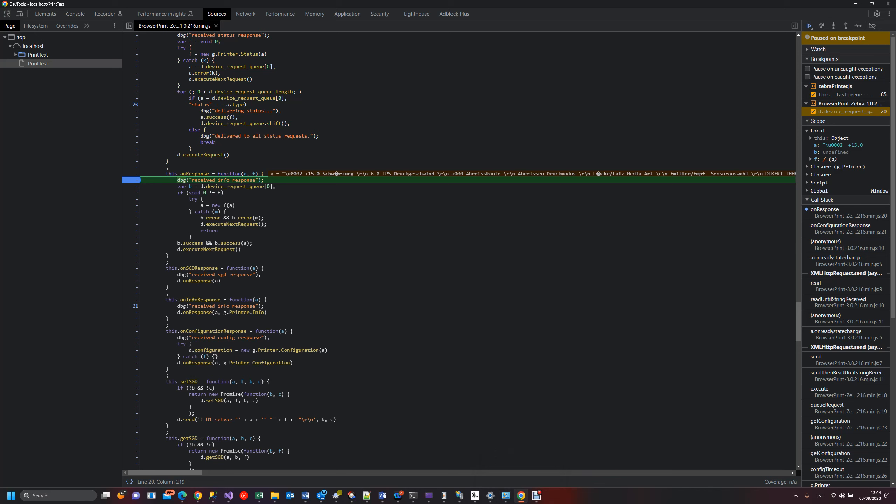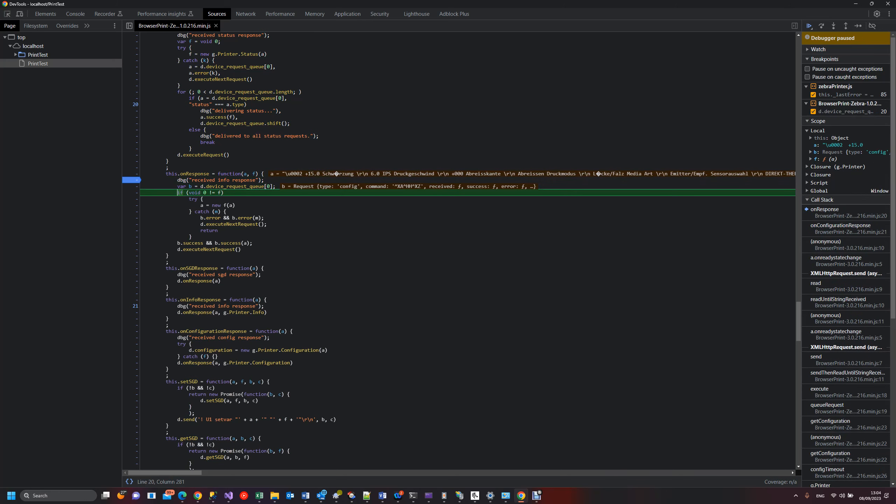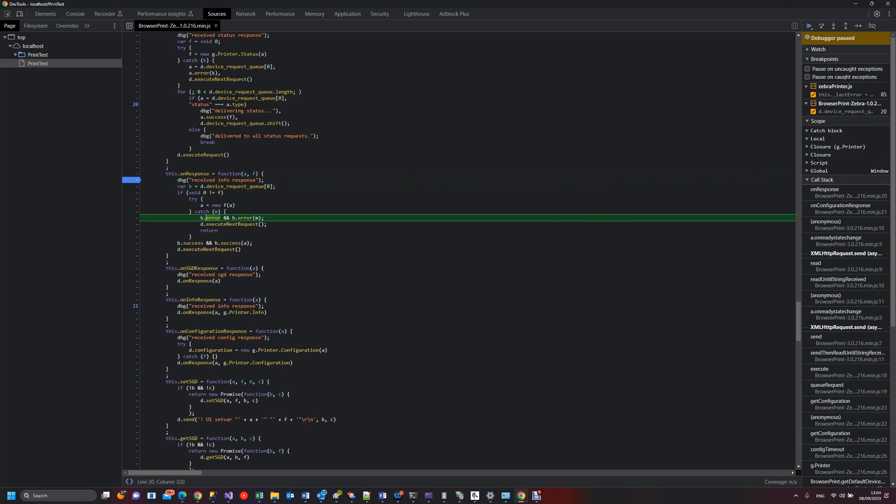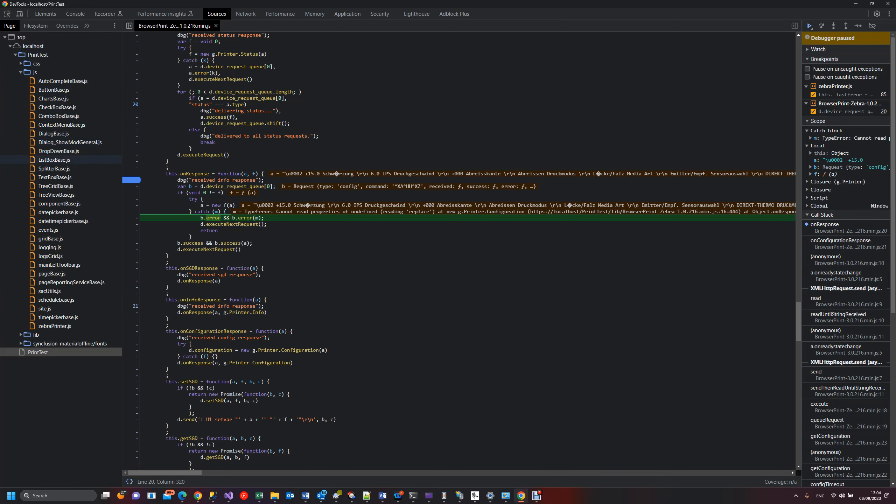There's, let's say, German characters that are not translated correctly and it basically enters the catch with this error. Cannot read properties, etc. What we do in our application is calling this.